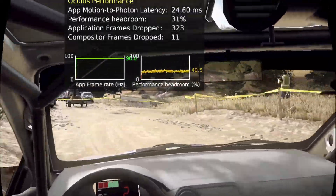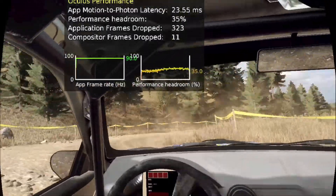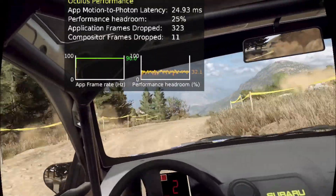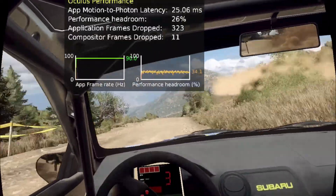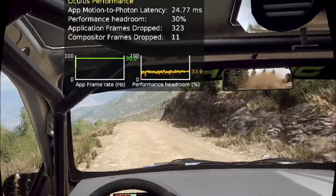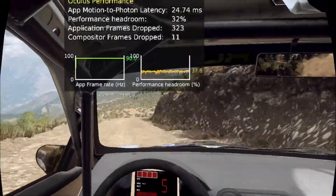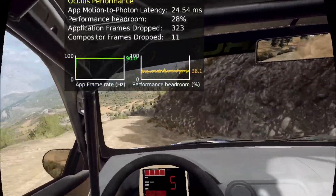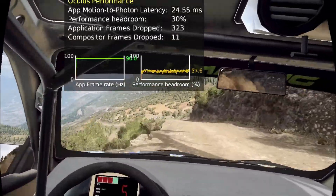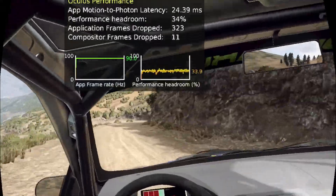100 over a crest, six right long over a crest, into six left. Six right over a crest, 30. Five left long, tightens, four over a dip.